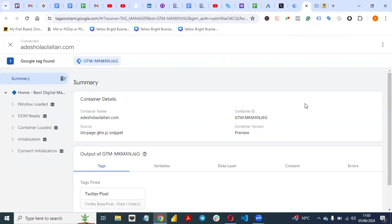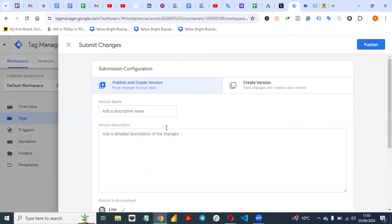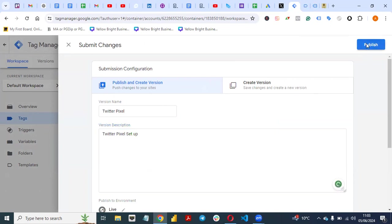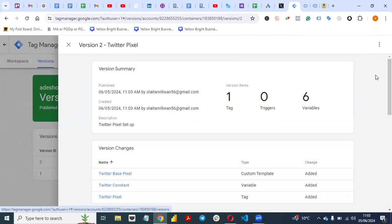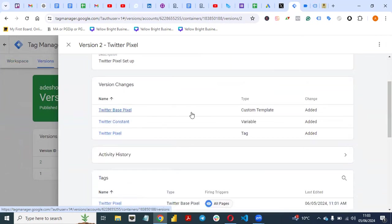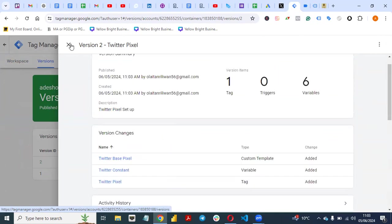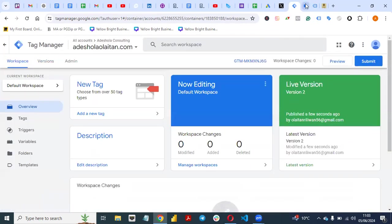This preview is just to ensure that what you set up is working. Once you come back to your website in Tag Manager, click on Submit and publish it — give it a name like 'Twitter Pixel Setup,' then publish what you just set up. If you don't publish it, it will not go live on your website. You can see the version changes and the tag you just published. What we did in preview was just to verify the setup.